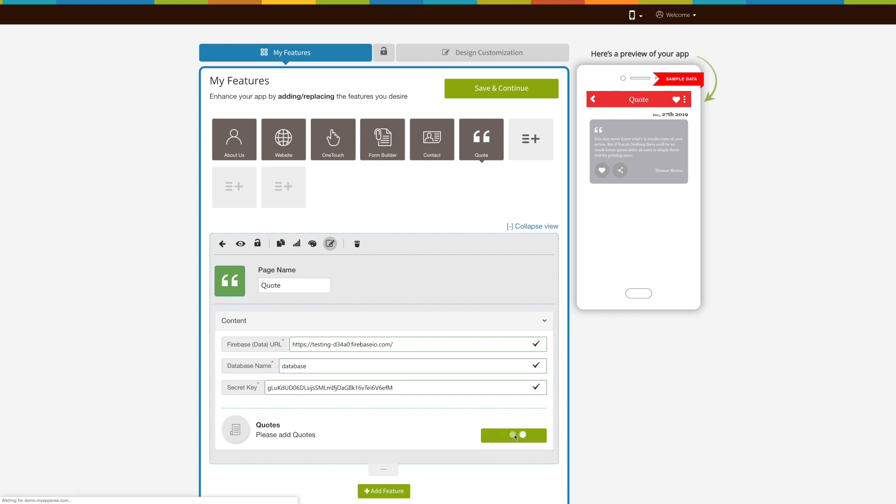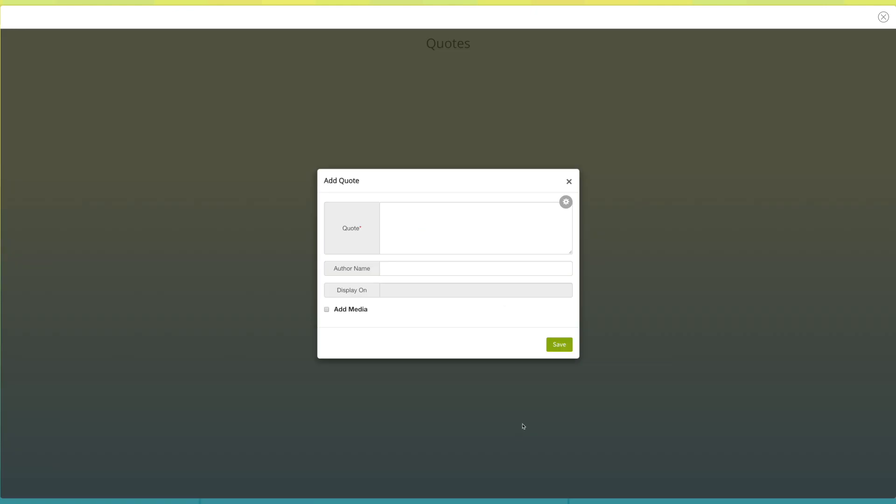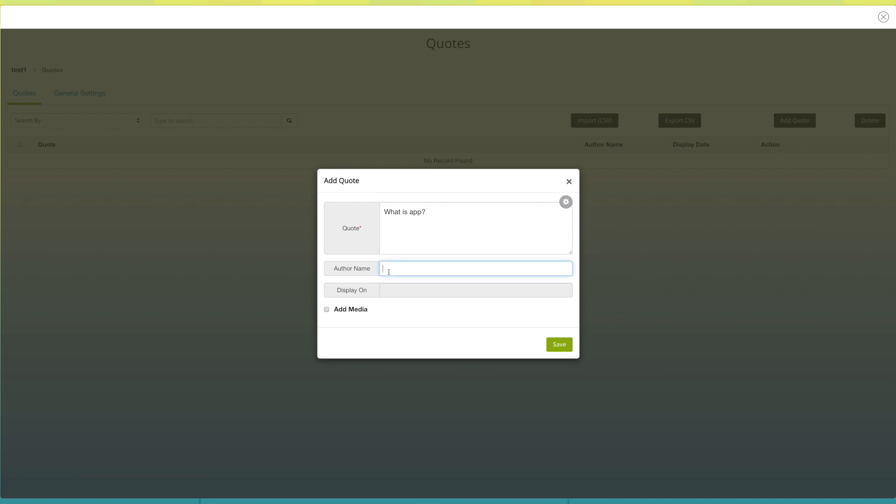If you want, you can either enter or paste your quote here. Enter author name for your quote. This field is not mandatory, so you have the option to leave it blank.